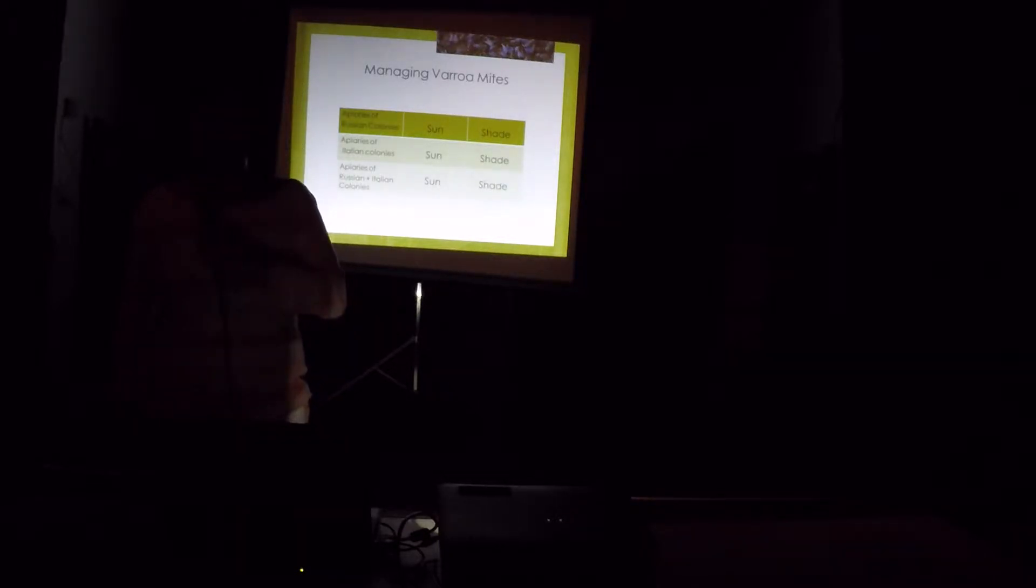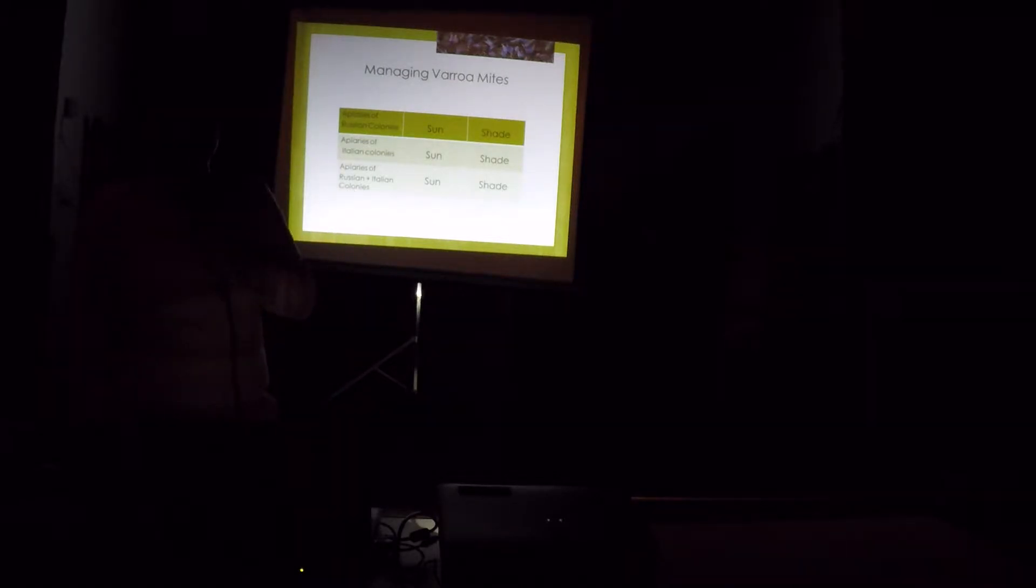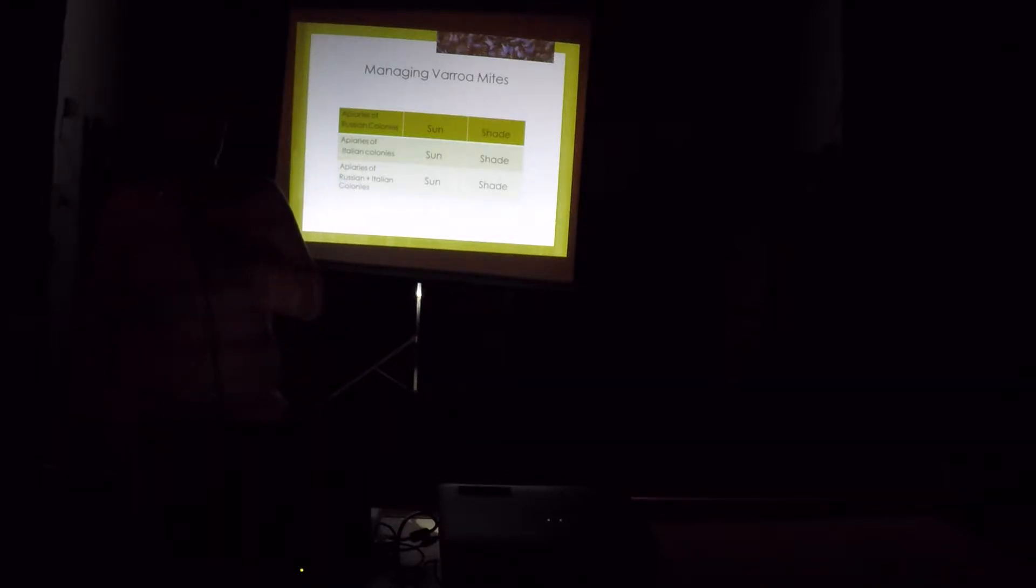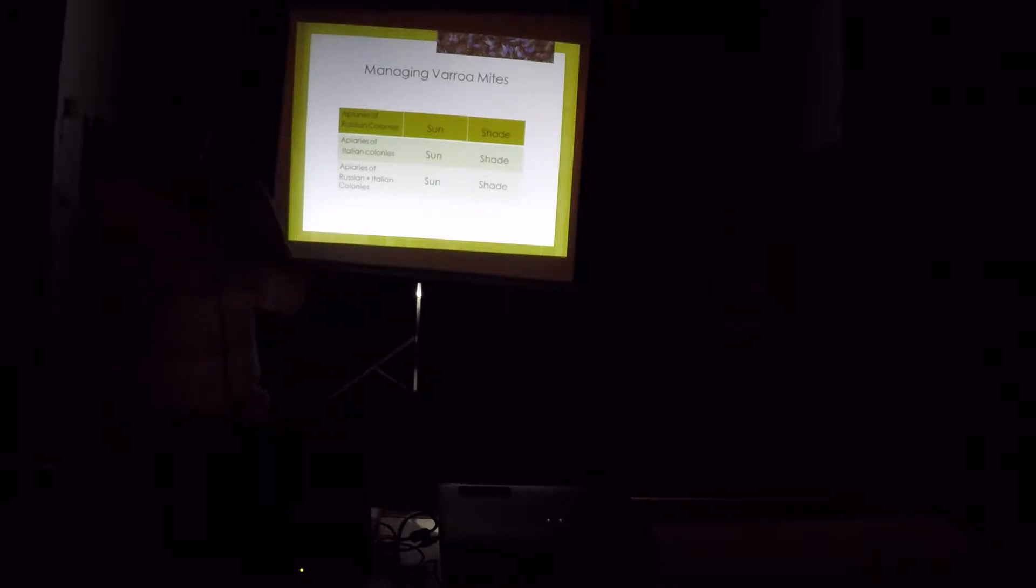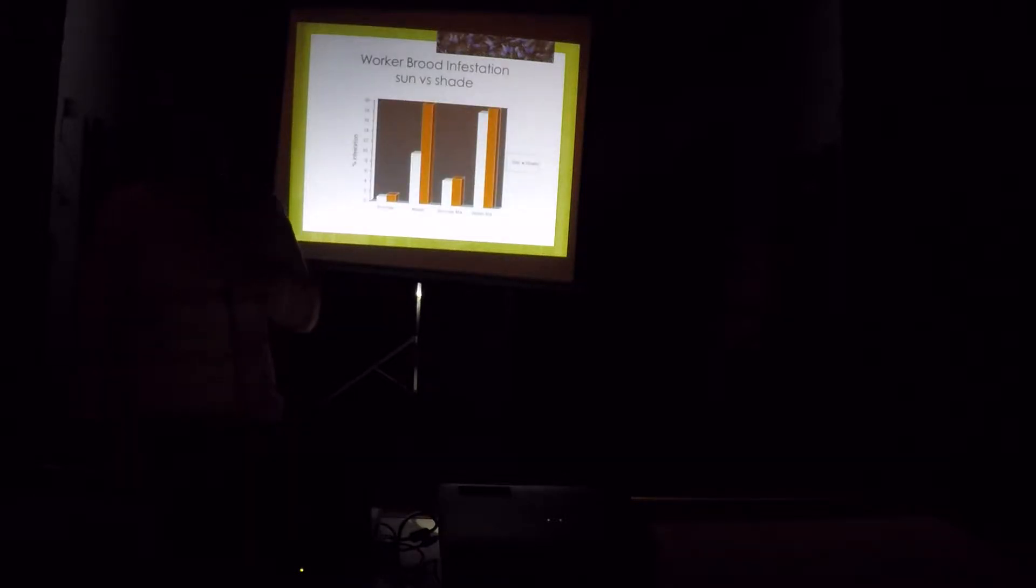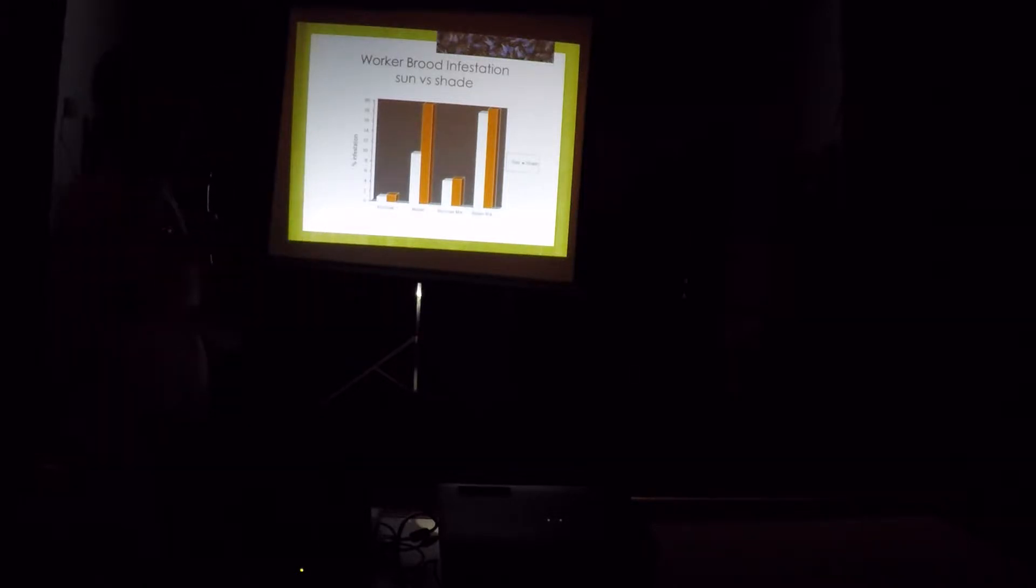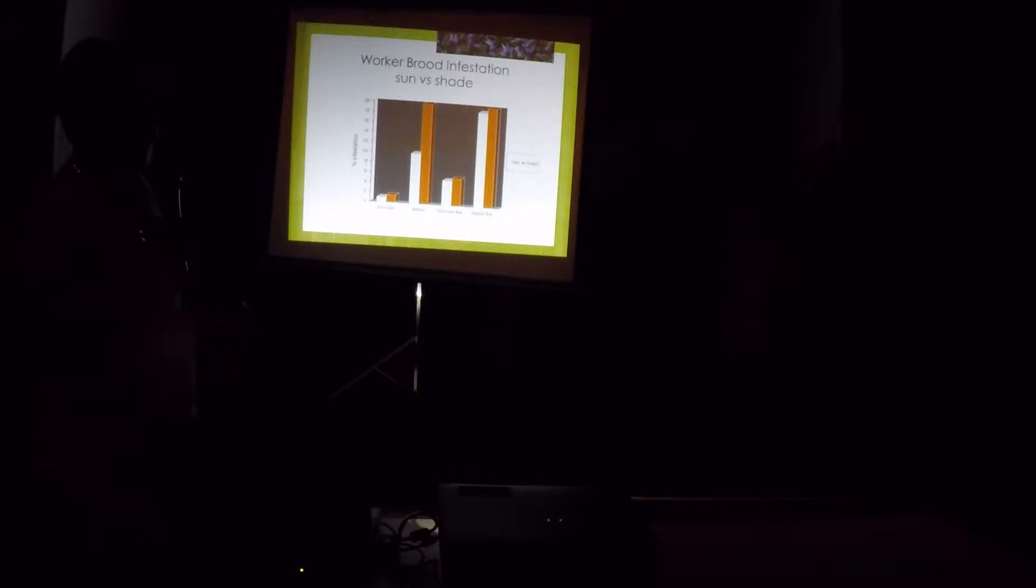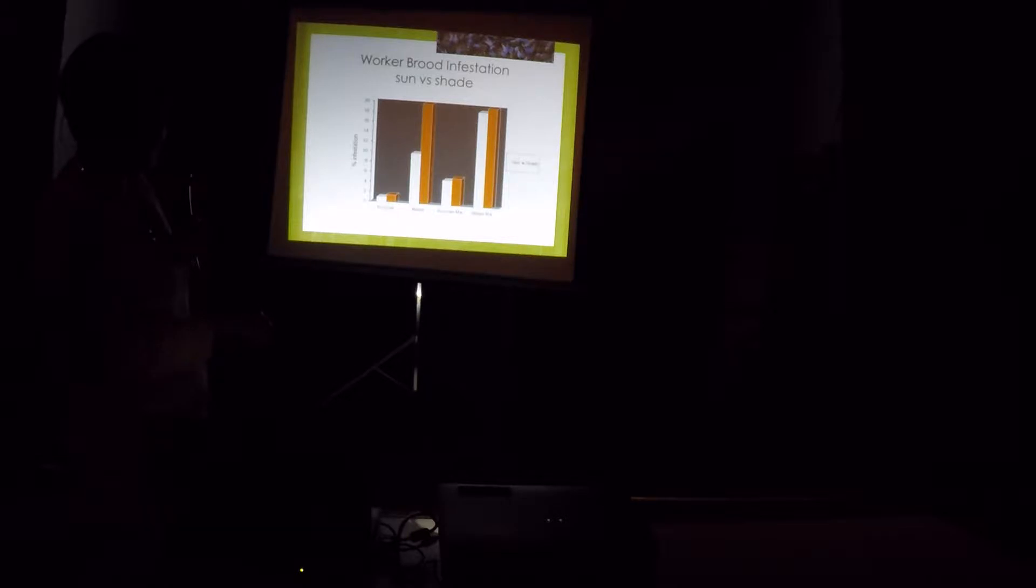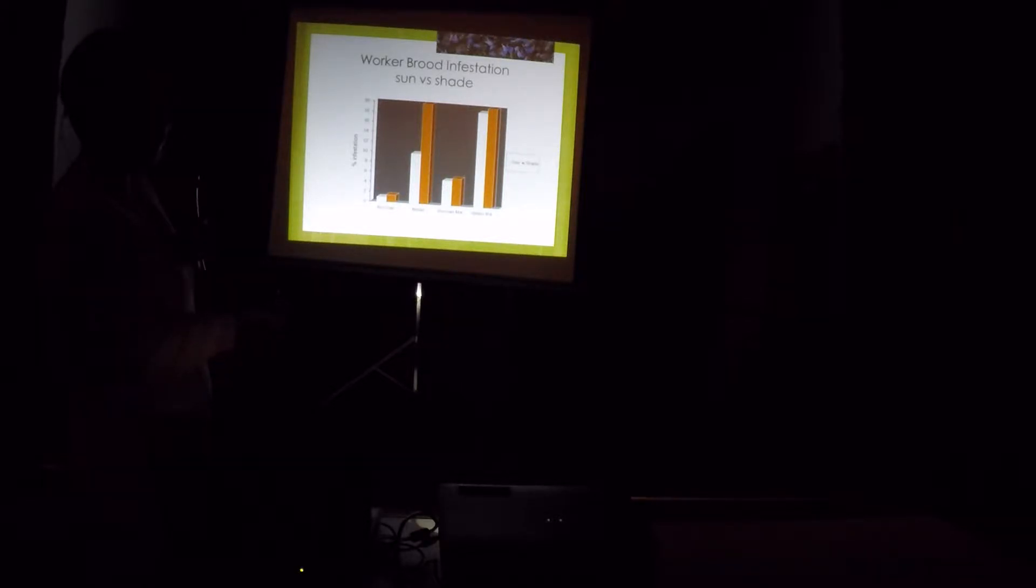Managing varroa mites. We also did one experiment looking at the effect of putting them under the sun or under the shade. We have apiaries of pure Russian colonies only. We have apiaries with Italian colonies only. And then we have apiaries with mix. We put Russians and Italians together. Those yards with pure Russians, they have lower levels of varroa infestations, as you can see here. But for the Italians, it's really high. They're very susceptible. And it's more pronounced when they are under the shade. In mixed colonies, the Russian bees in the mixed colonies, the infestation went up, as you can see here. This is the pure Russian and the Russian mix. The Russians in the mixture went up. It's just like if you want to get sick, you go to the hospital. So this, it went up a bit.